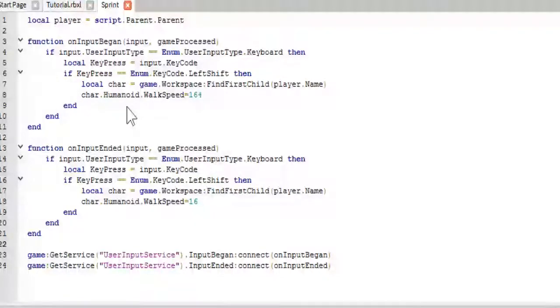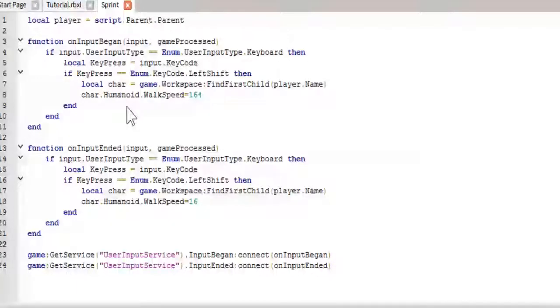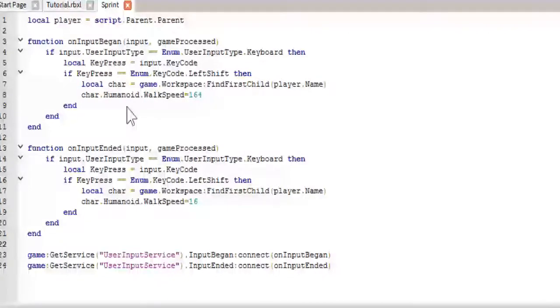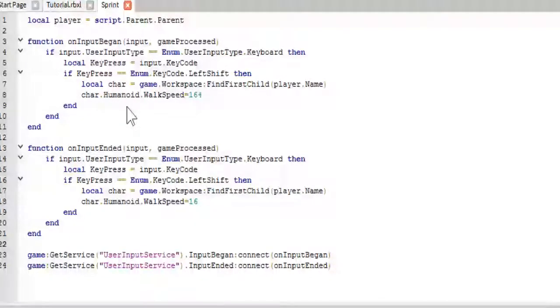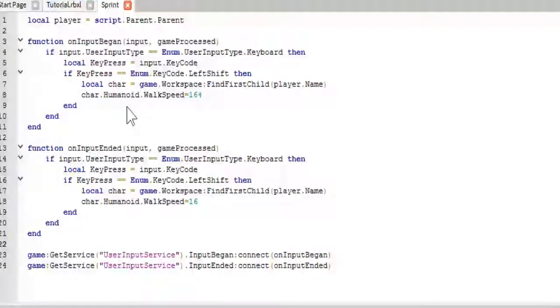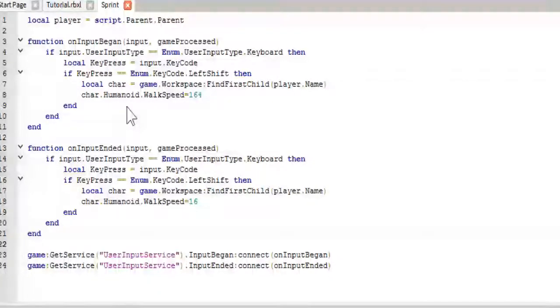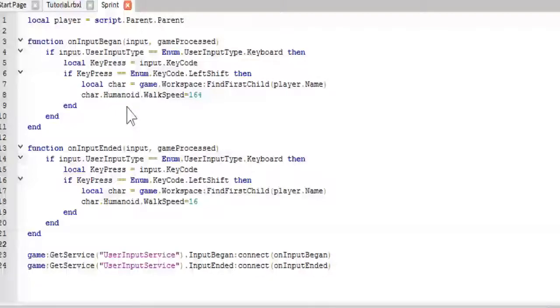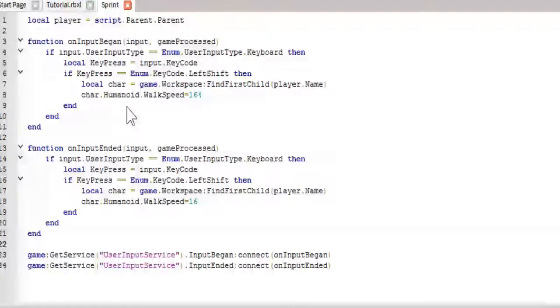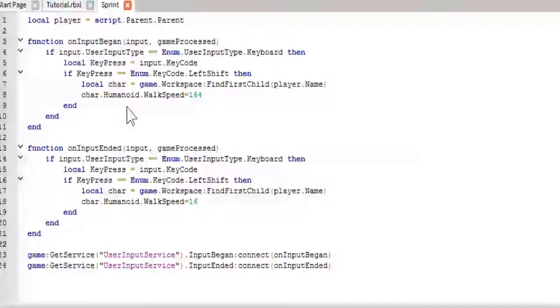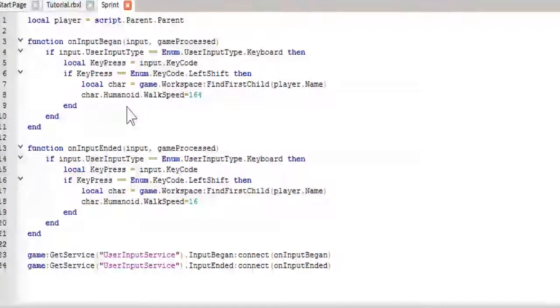I think user input service can also be used for mobile buttons and maybe Xbox controllers. I think it can, but I would not recommend using user input service for something like that. In fact, I wouldn't recommend using user input service for a lot of things. Like, I probably wouldn't even do it for a shift run. Because, if I were to use context action service here, I could have a mobile button appear simultaneously that let players sprint. But for right now, this is just going to be the simple for desktop PC's user input service.